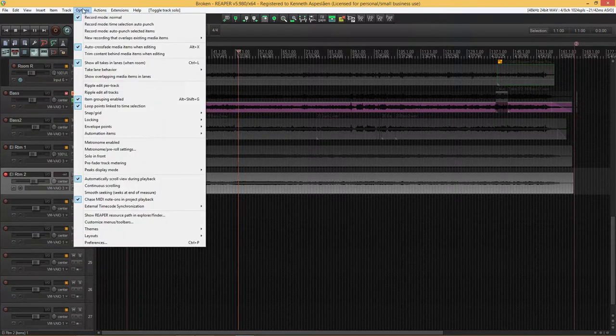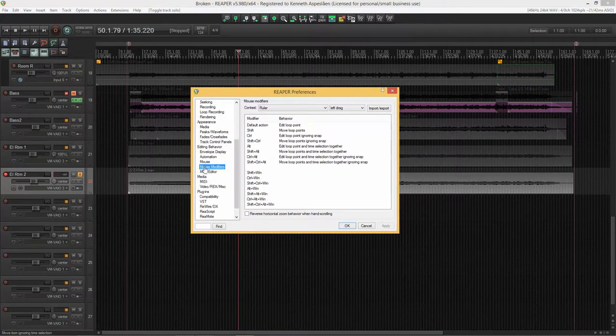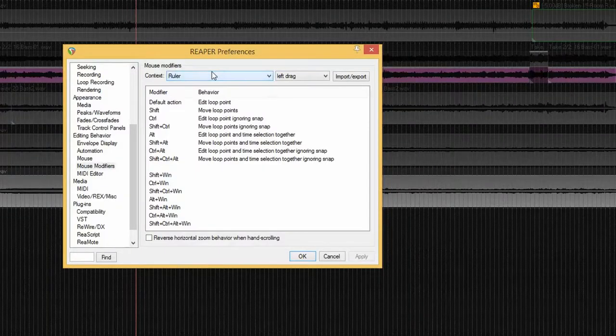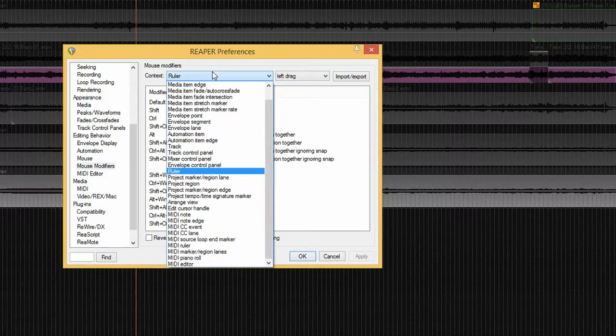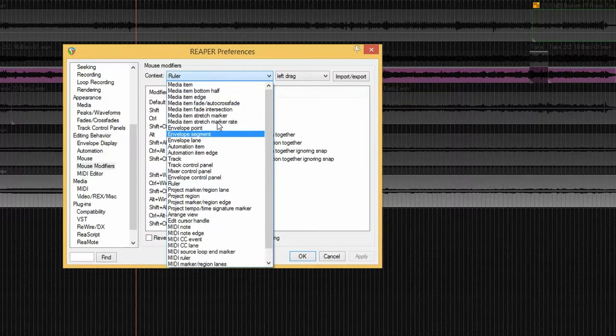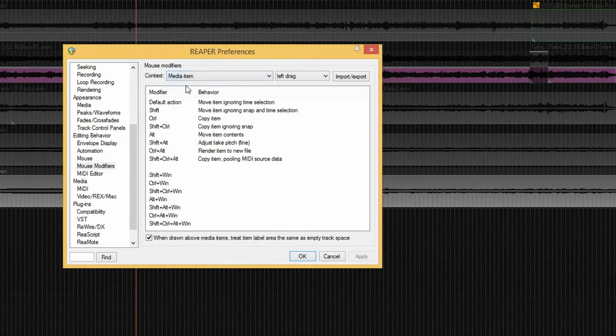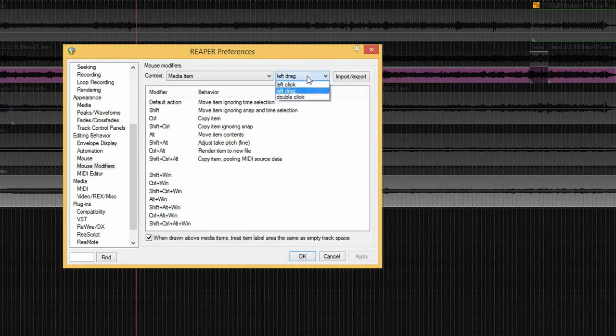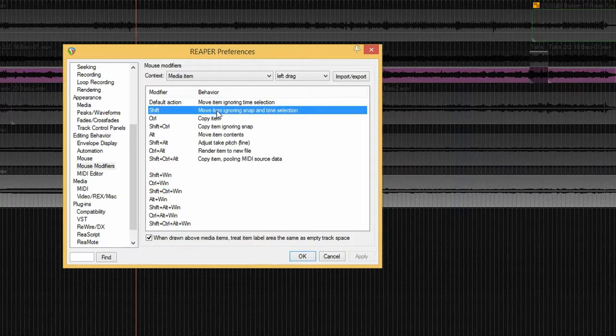So we're going to need to go into preferences and mouse modifiers. In the context drop-down menu we're choosing media item and left drag. And for the mouse modifier I'm going to be using the shift as I'm used to that from my other DAW that I use.